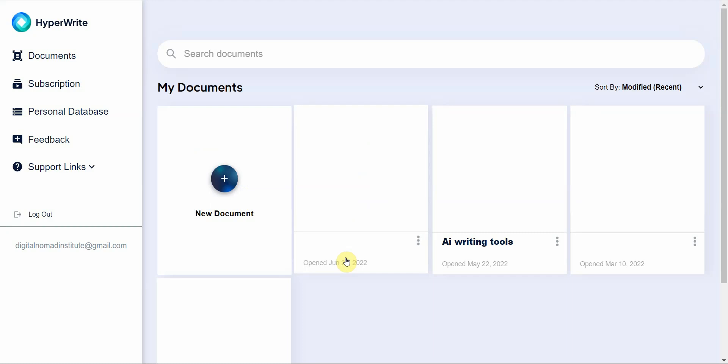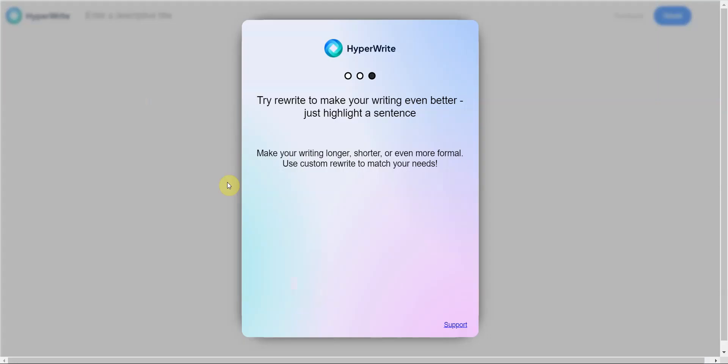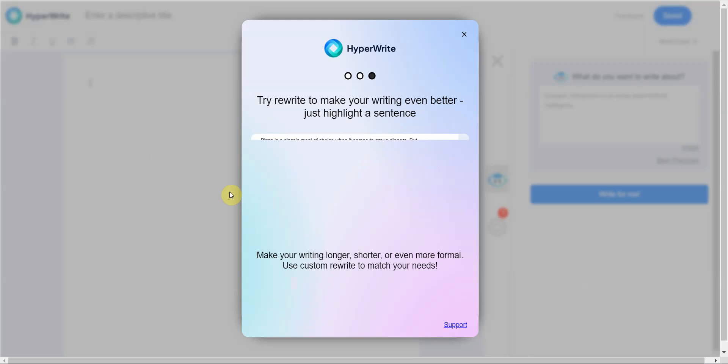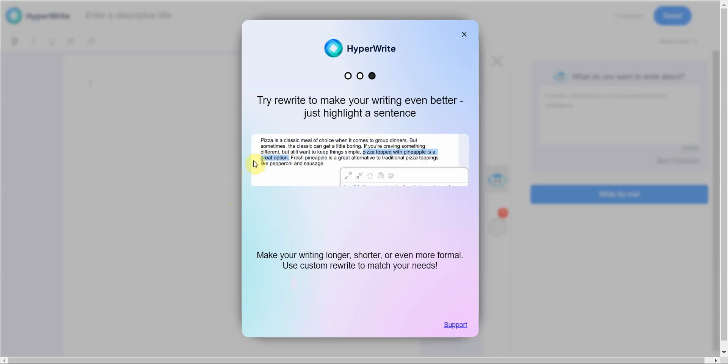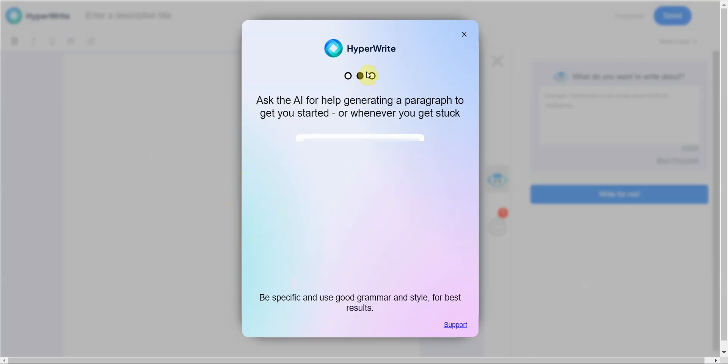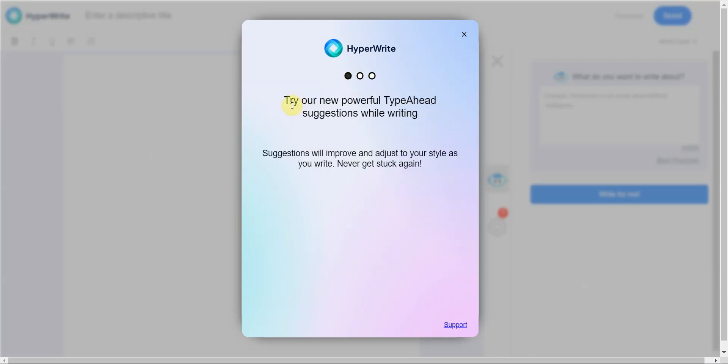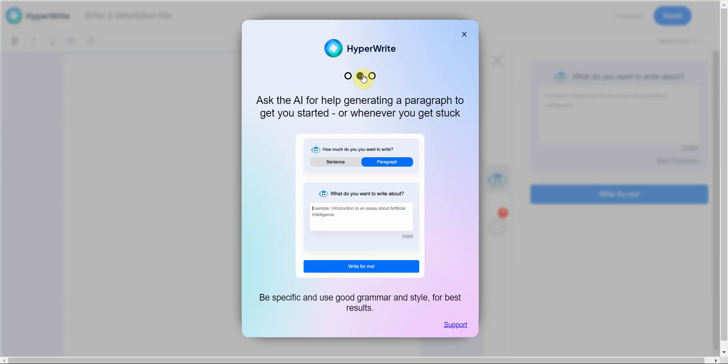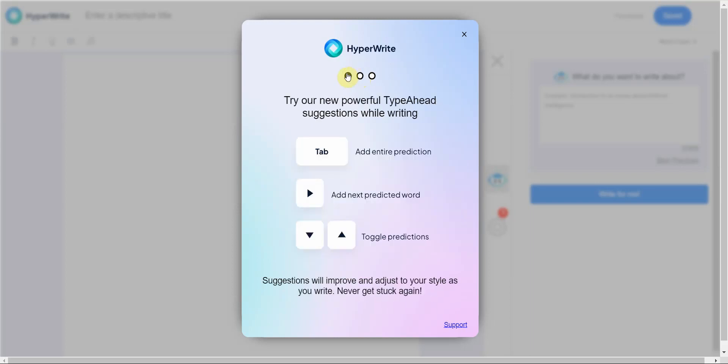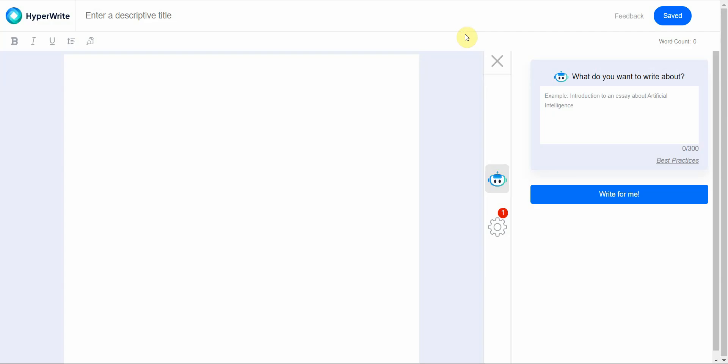The next site I want to talk to you about is called HyperWrite. It's very similar to EssayBot but the UI is more streamlined and it works a bit quicker, at least from what I've seen. But there's also a limitation.